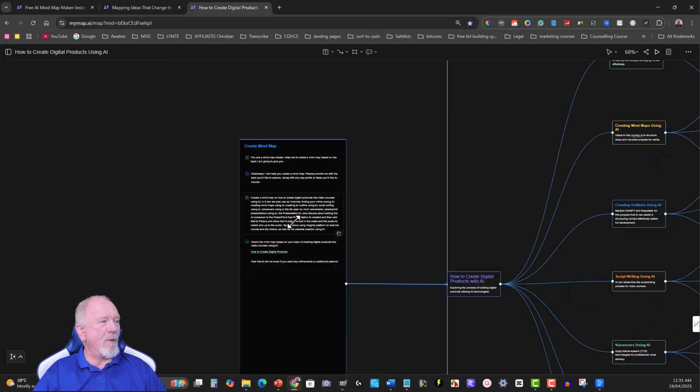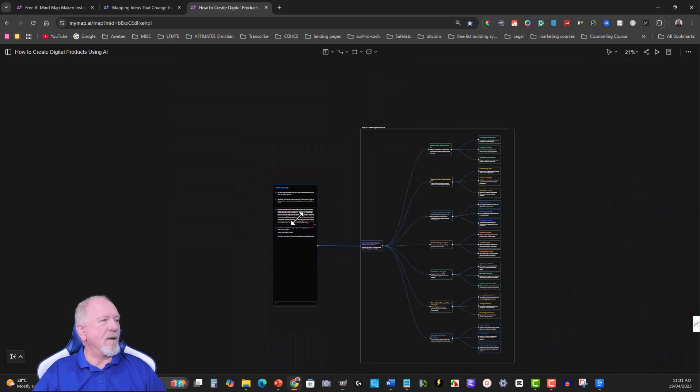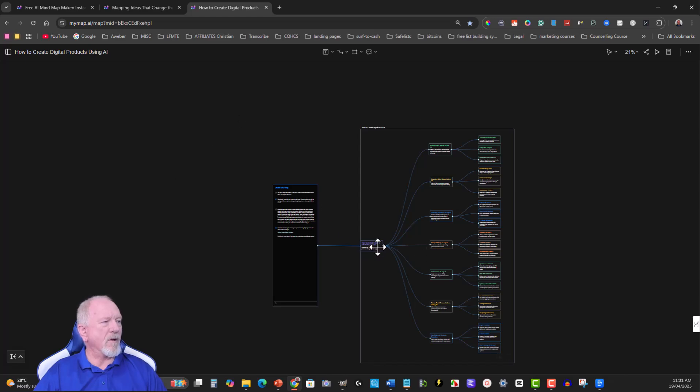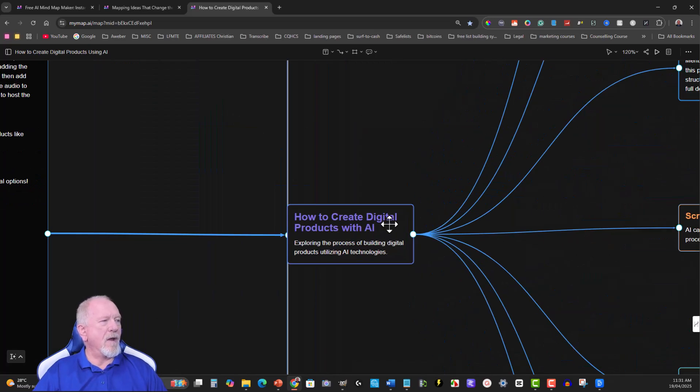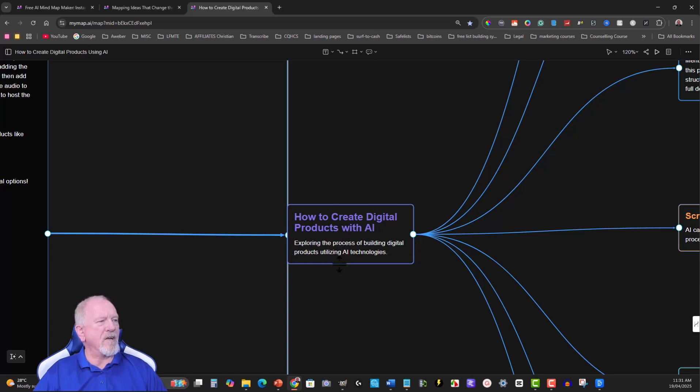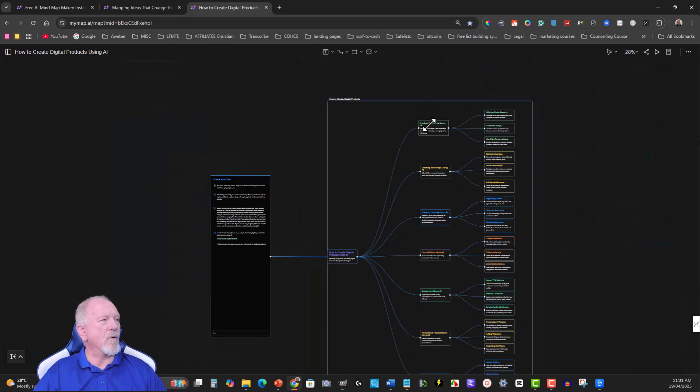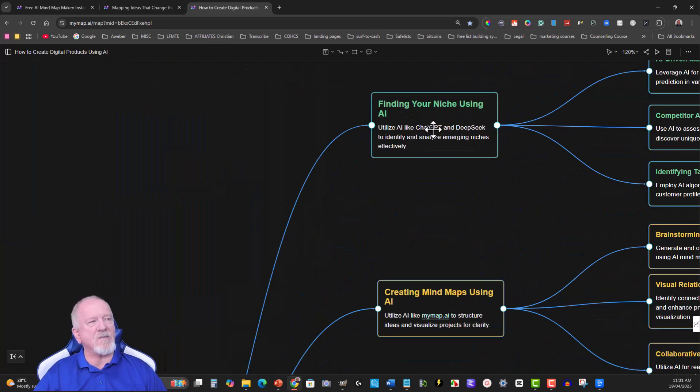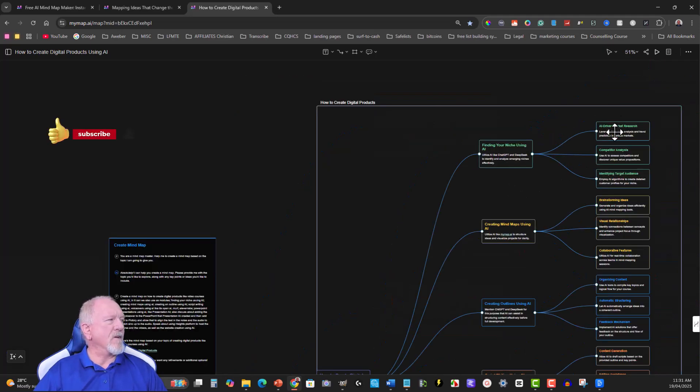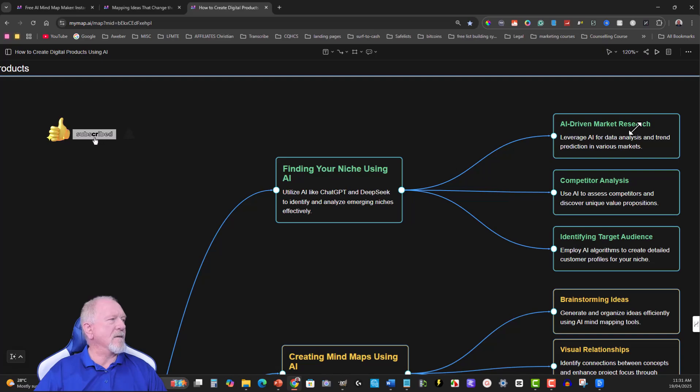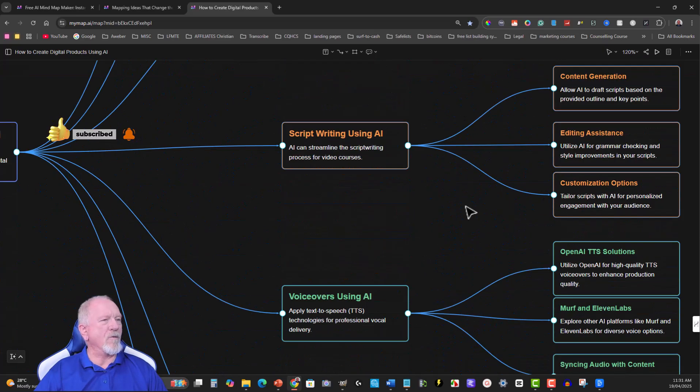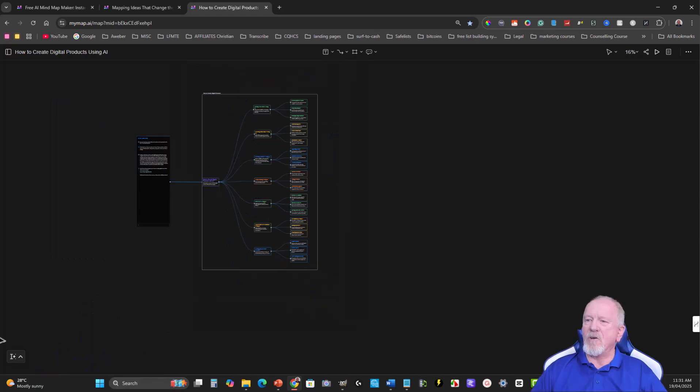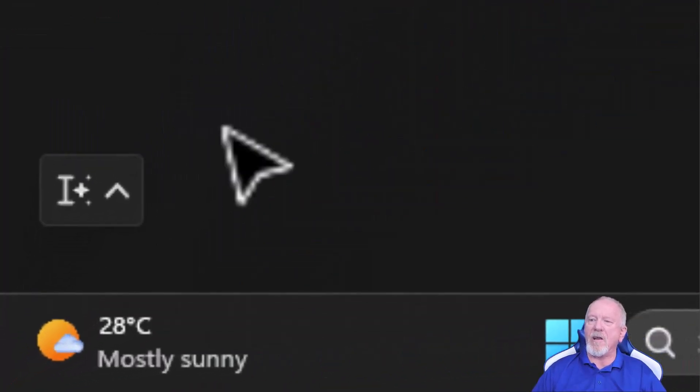So let's scroll back. Now I'm just going to highlight over the top of this a little bit. Actually, I'm going to scroll in over here and have a look at what it does here. How to create digital products with AI, exploring the process of building digital products utilizing AI technology. Let's go over here. Scroll up here and just a moment I will show you how to do this. Finding your niche, and then it goes on and you have a look at the various things in here and you can just scroll through and have a look at what you've created.